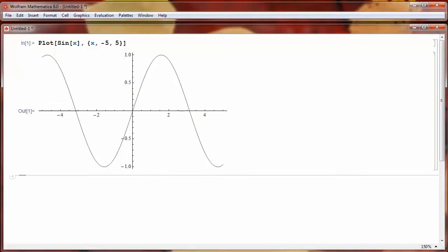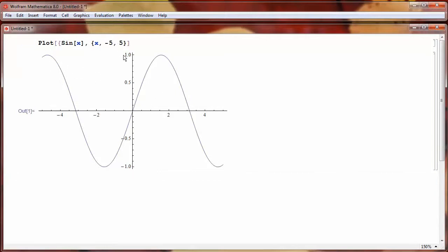Now, suppose I want to put more than one graph on the same plot. The way I can do that is put curly braces around my function. And then after the first function, I'll put a comma, and I'll put the next function that I want to plot.